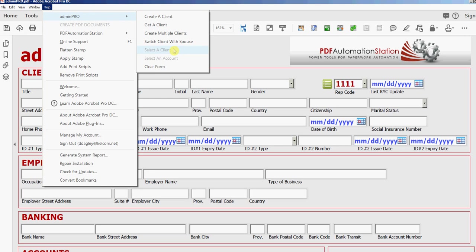You'll notice that select a client and select an account are disabled and the reason for that is these are not functions that are for the template, they're for the forms.